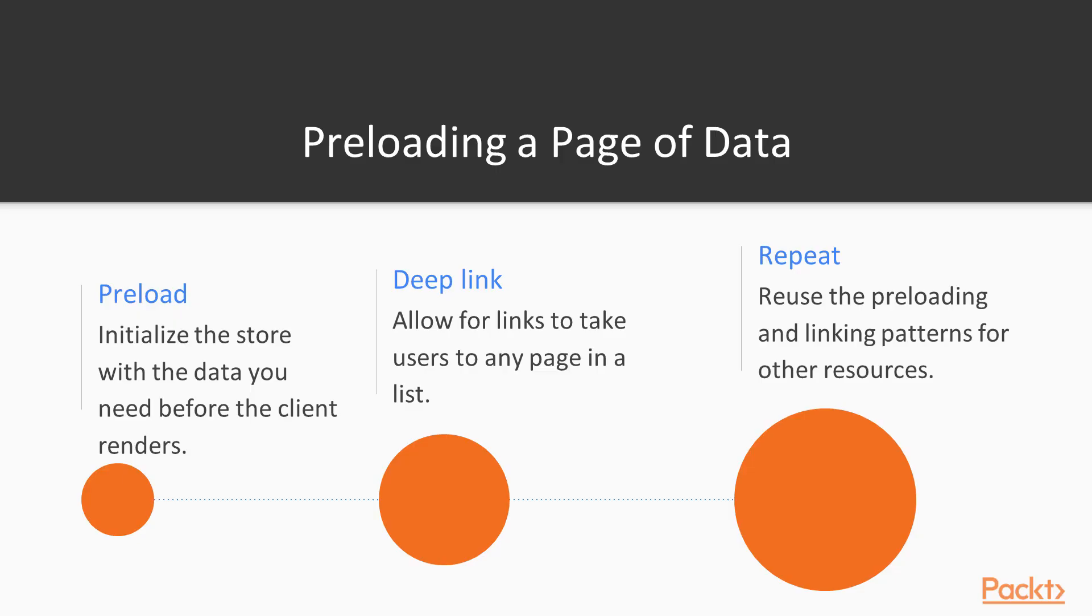We'll start by seeing how to preload our customer data into the Redux store when a user goes to the customers page so that it doesn't have to be fetched when the client renders. After that we'll use request parameters of an incoming URL in order to allow users to request a specific page of data. We'll then refactor a bit to make this process easily reusable and apply it to our invoices table.